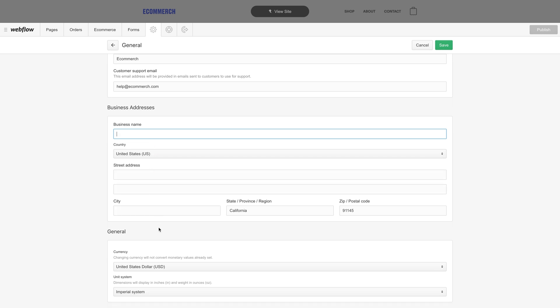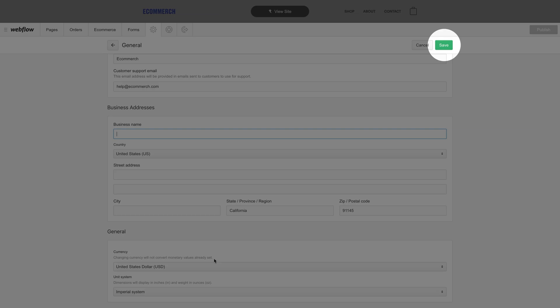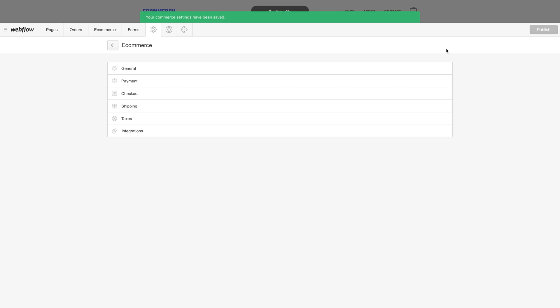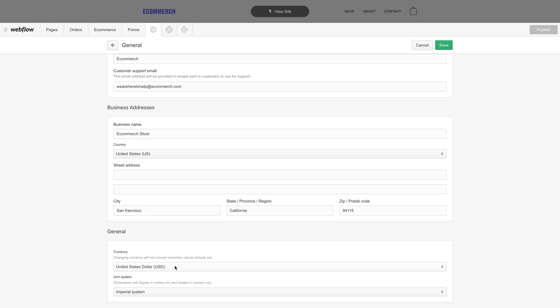You can also select your currency and the unit system, imperial for inches and pounds, metric for meters and kilograms. Make sure you save, and every time you change your settings, make sure to save your changes.